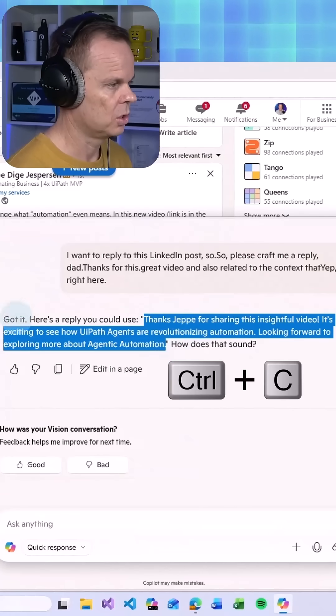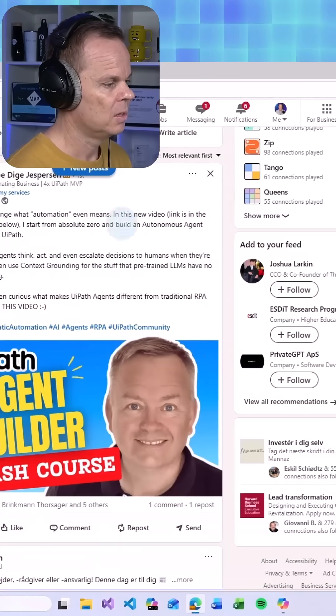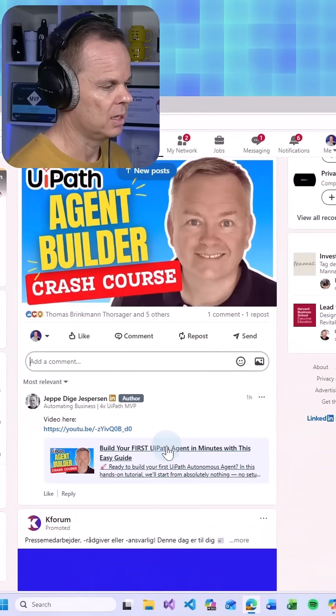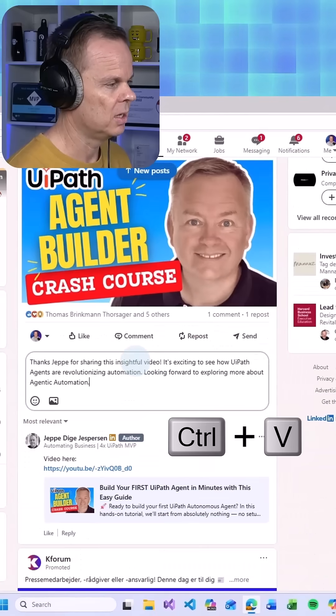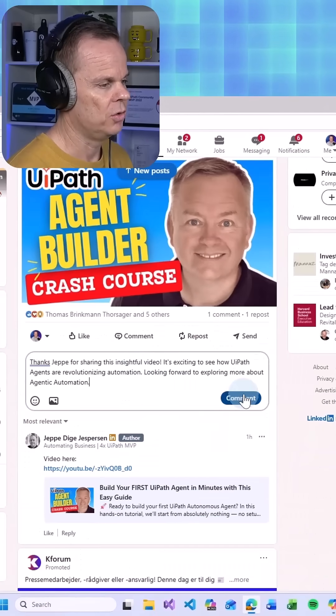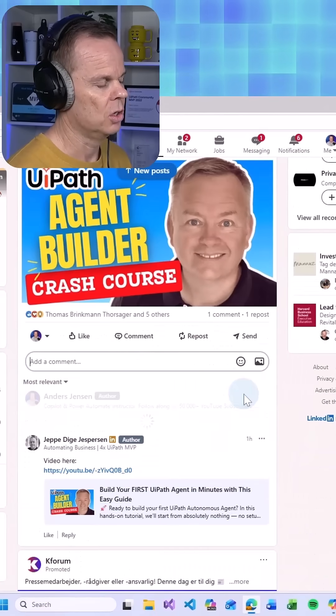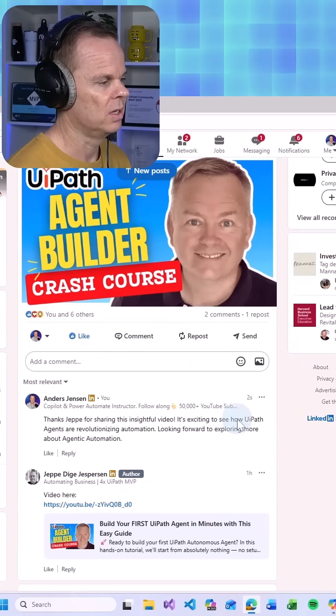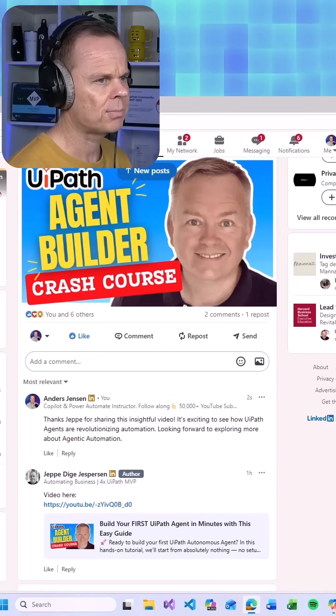I will simply just copy it. Perfectly related to the post. I can comment here and share this comment on the post, and let's also give Jeppe a like.